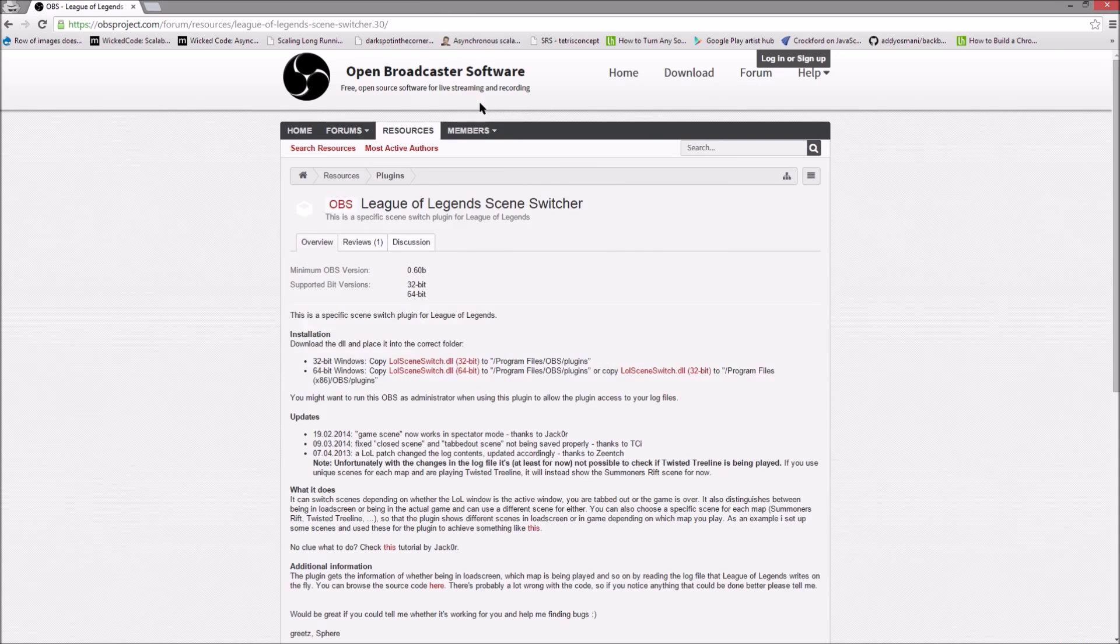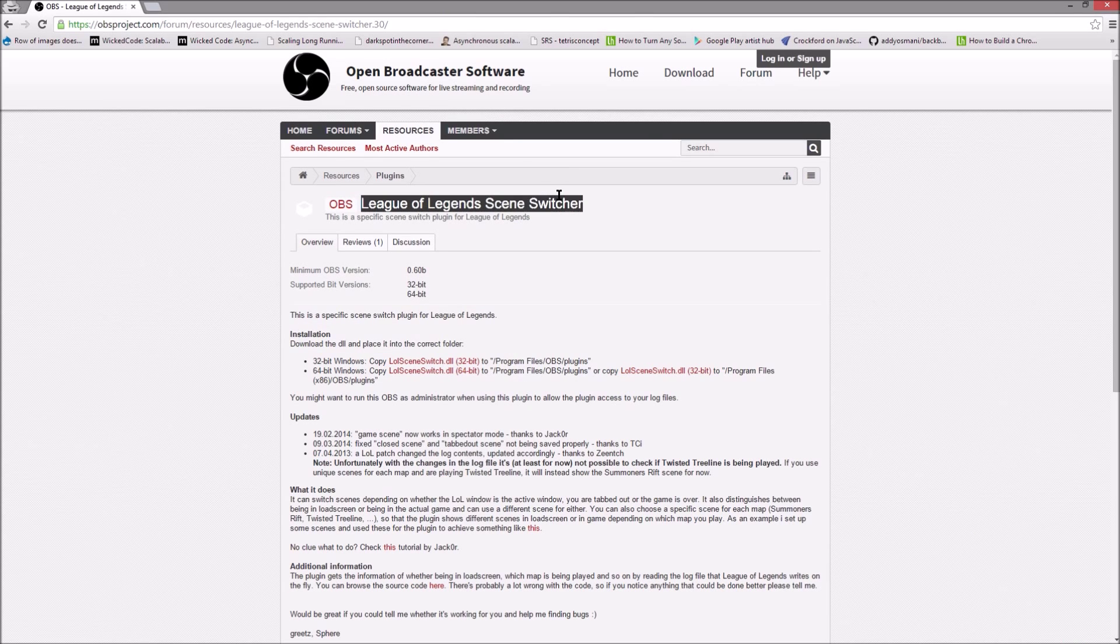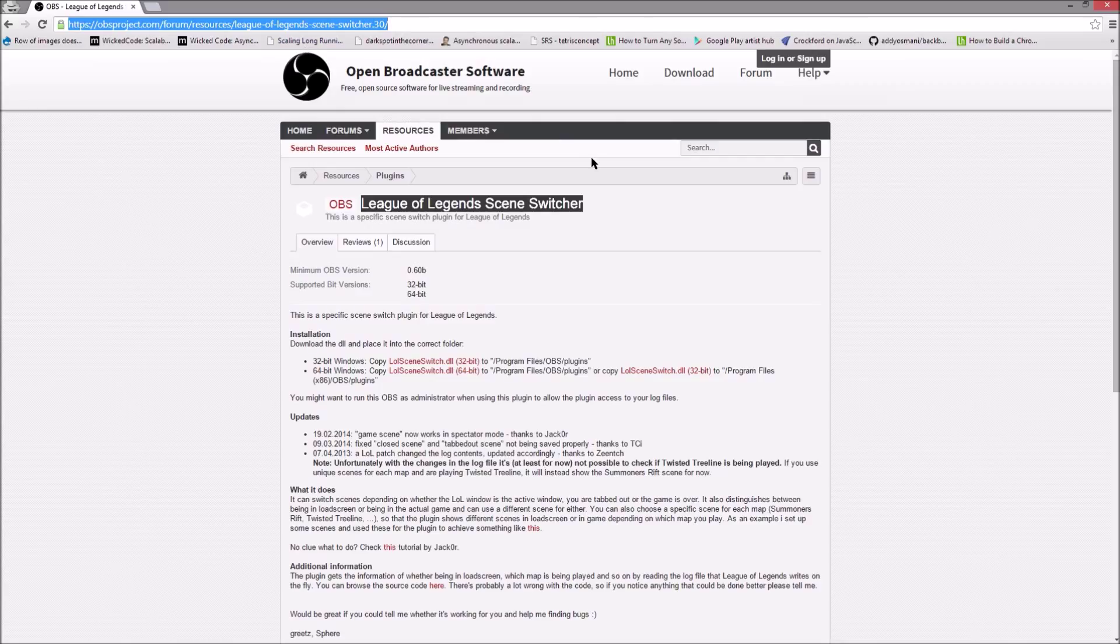Now this of course you get from the OBS website. If you do a search for League of Legends Scene Switcher you'll find it. I'll also put the link to this in the comments of the video.